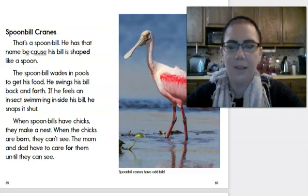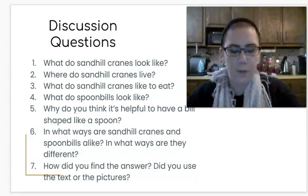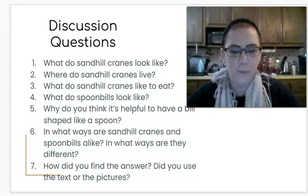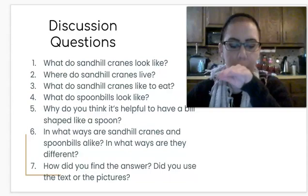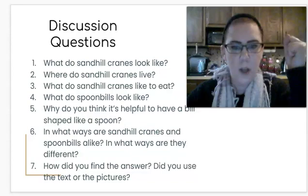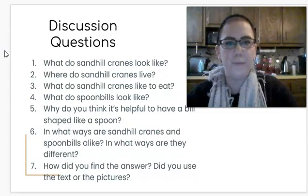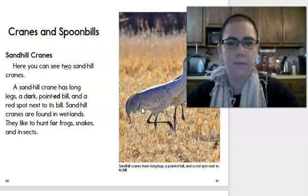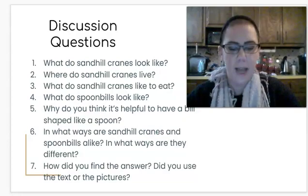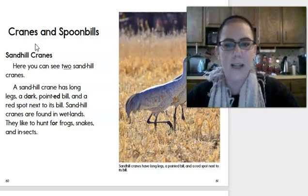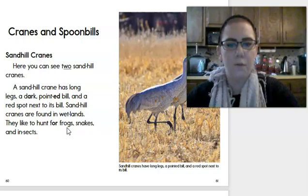Let's look at some questions for this story. What do sandhill cranes look like? So, what did those sandhill cranes, the first bird, look like? They had the long legs, dark pointed bills, and a red spot next to their bill. What about the sandhill cranes living? Where do they live? The wetlands. That's right. We said the sandhill cranes live in the wetlands. What do sandhill cranes like to eat? Right here, it says they hunt for frogs, snakes, and insects. So, that is what they eat.